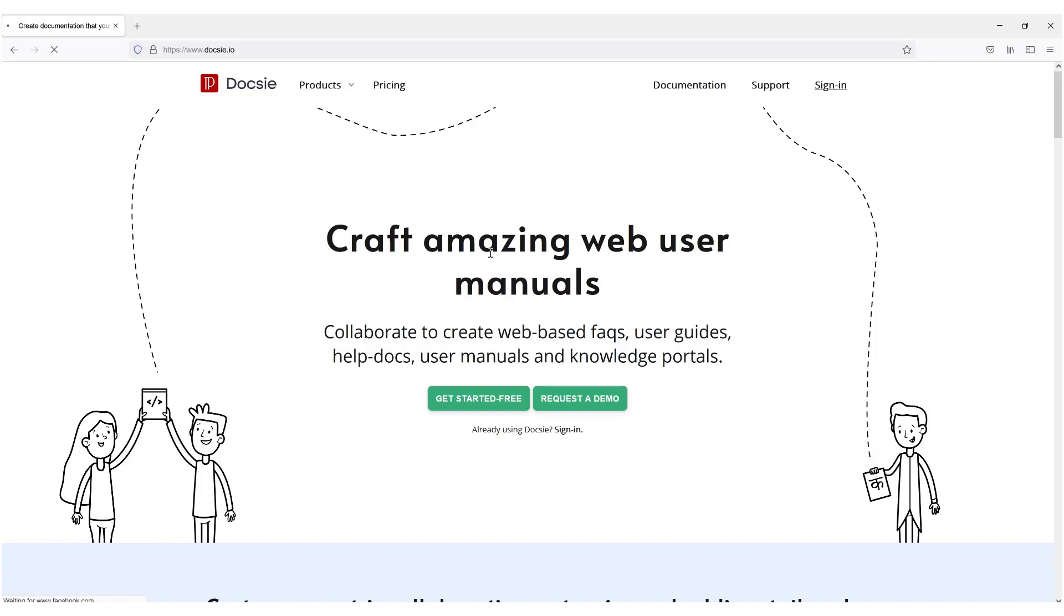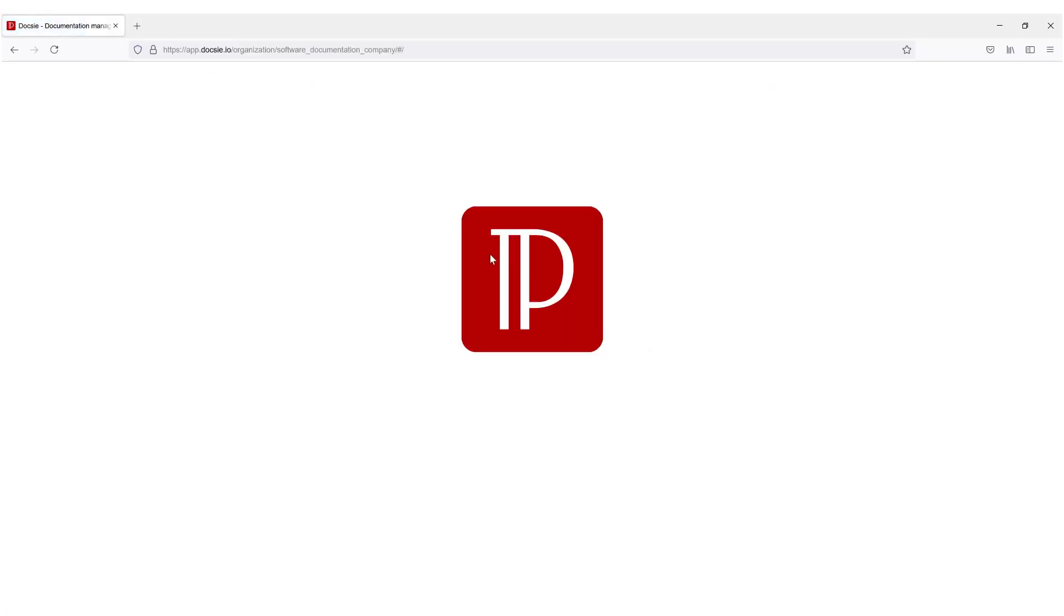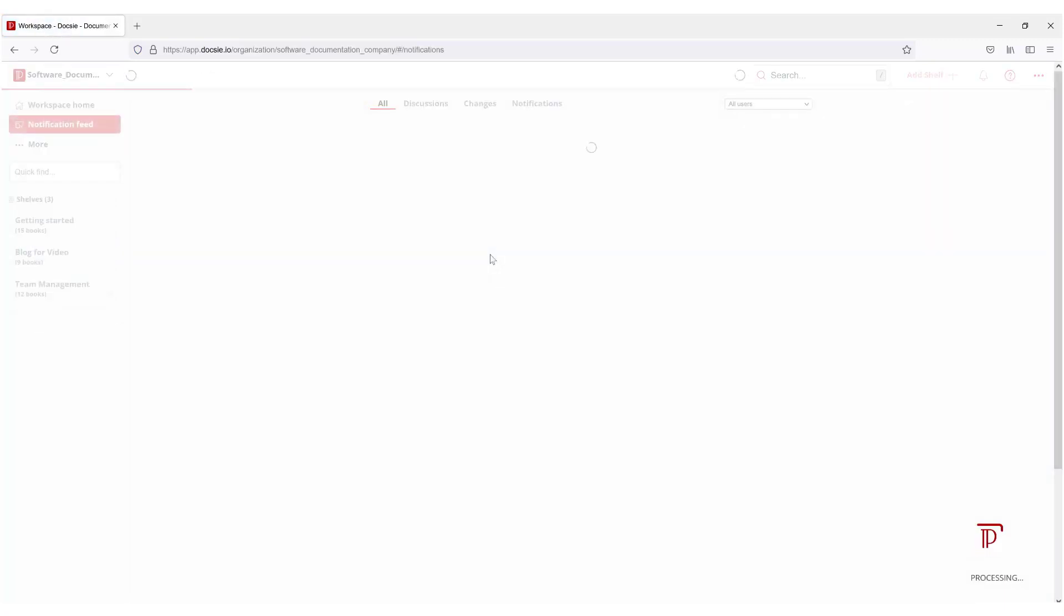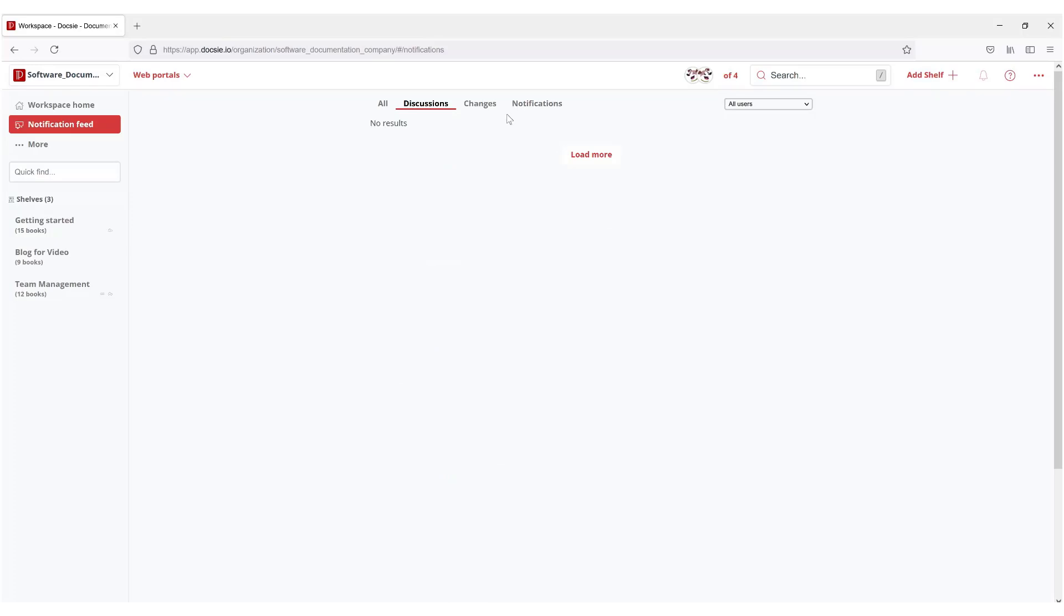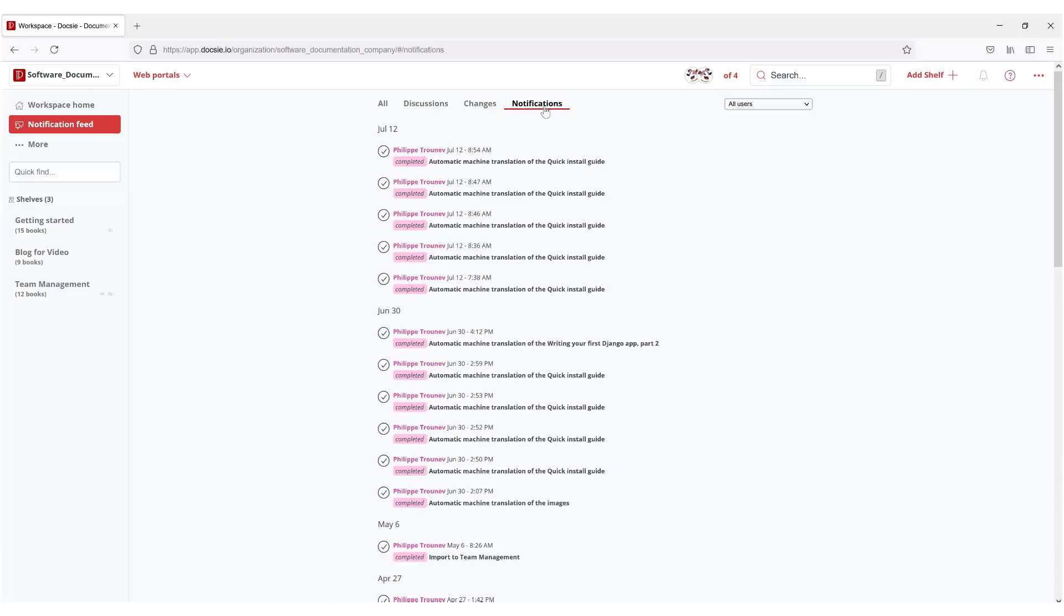We're going to sign in to Doxy and the first thing that you're going to see here are a list of tasks that need to be done or that have been done, discussions, changes that have been made to the docs. In this case there are no changes and any other notifications.